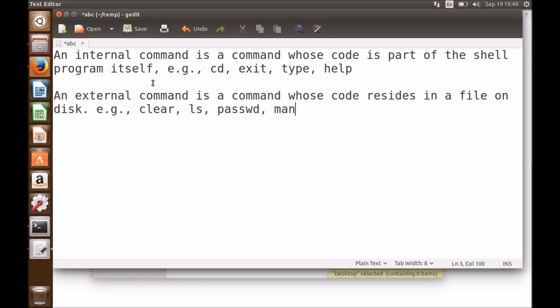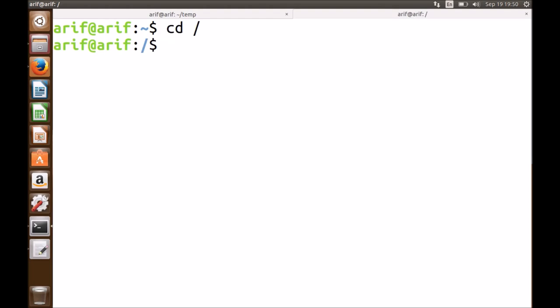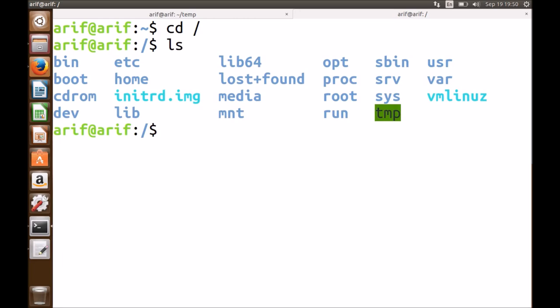Now let me move on to a very critical topic for Linux students. We are used to working in the Windows operating system where we have the concept of C drive, D drive, E drive, with different directories and folders within those drives. But in Linux, everything falls under a single directory known as root, written as a forward slash (/). Below this root directory you have many subdirectories.